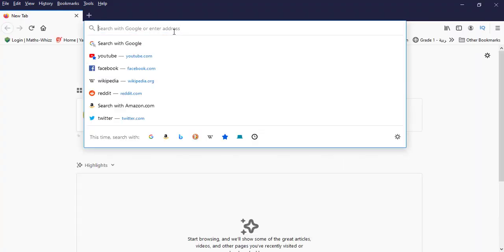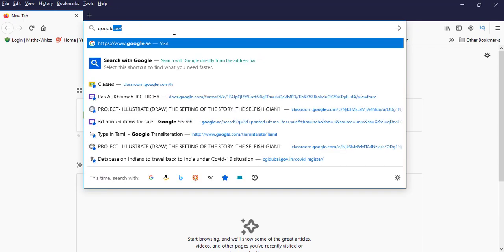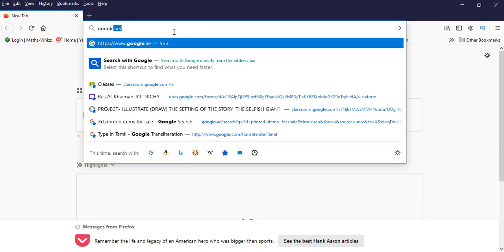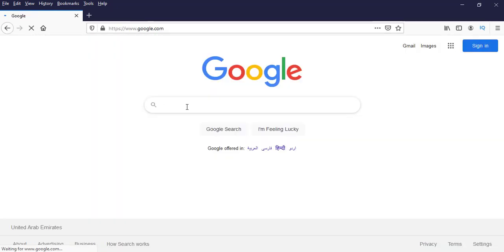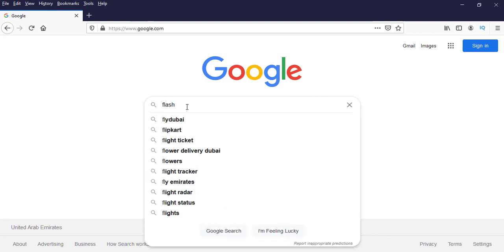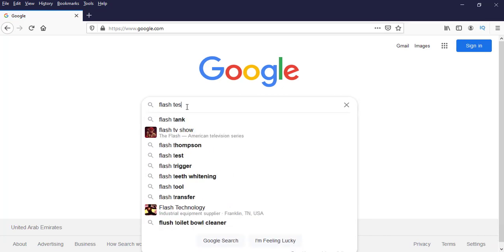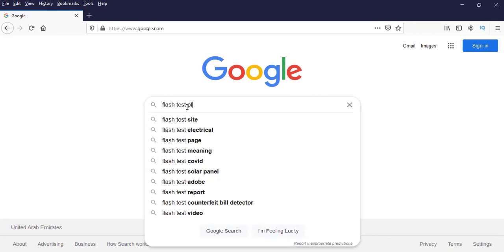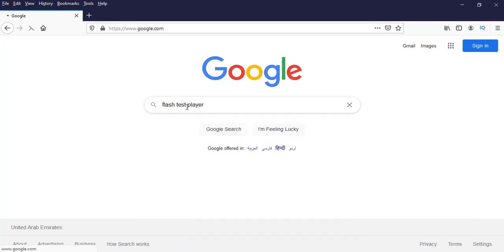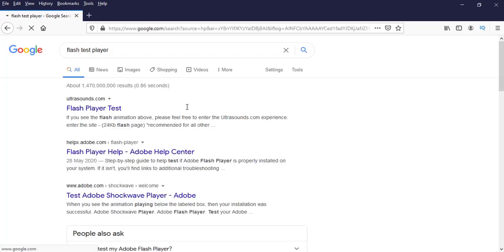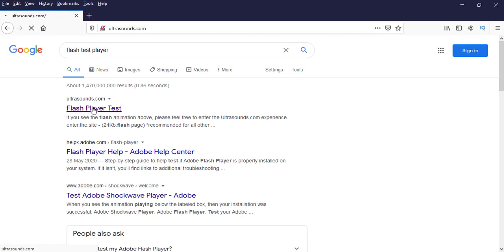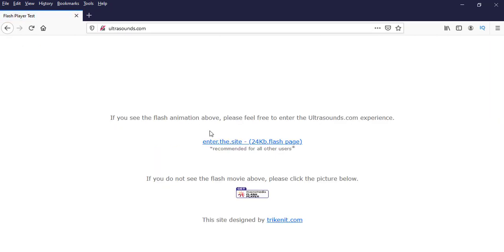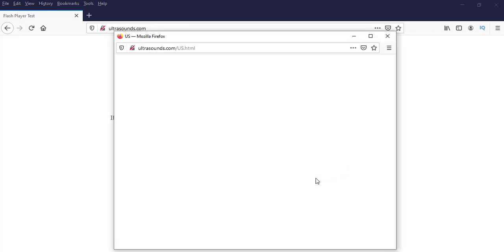First test in Mozilla also. Go to Flash Player test website. See it's nothing shows here. Same in the link also.